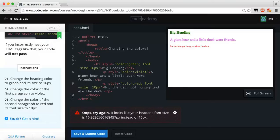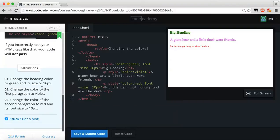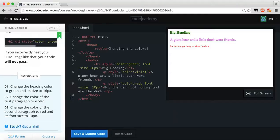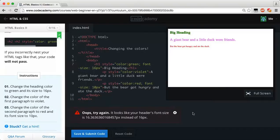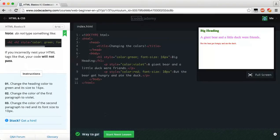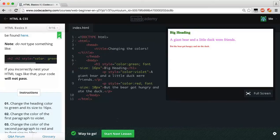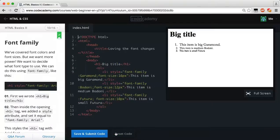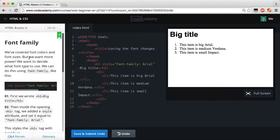We didn't get the green light — the error says your header font-size is 16.366 instead of 16. If you get that error, just reset the browser zoom with Command+0 or Control+0 to get back to 100%. I'm zoomed in to 110% because I'm making the video and it's easier for you to see, but that can cause the pixel size to read slightly off. Reset the zoom and you should pass.